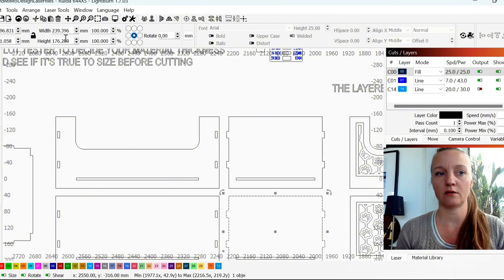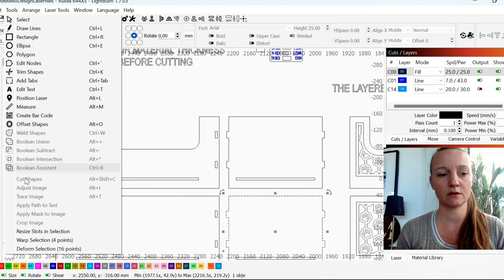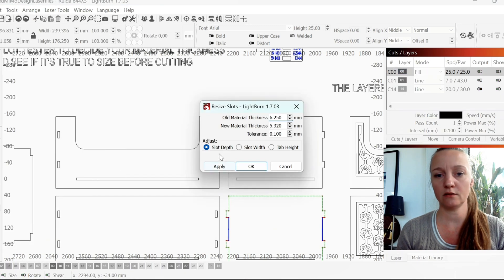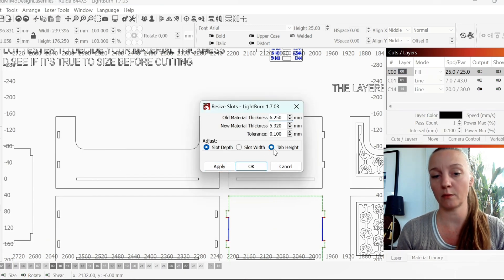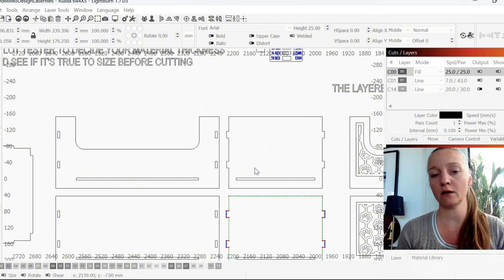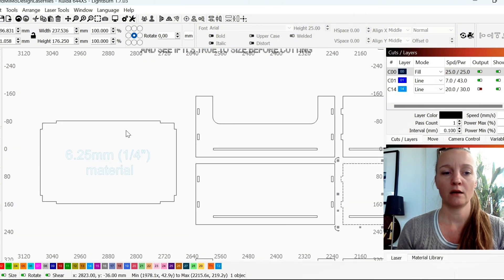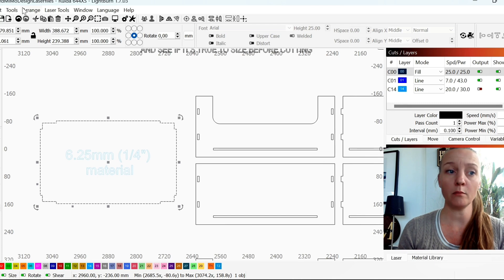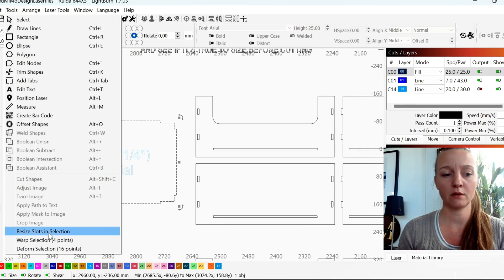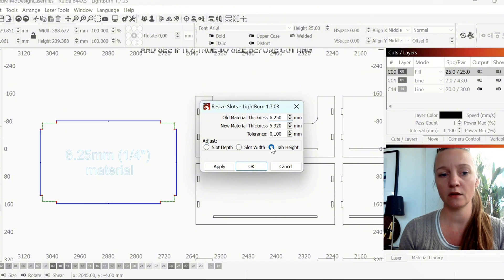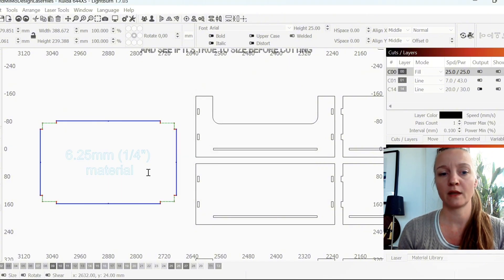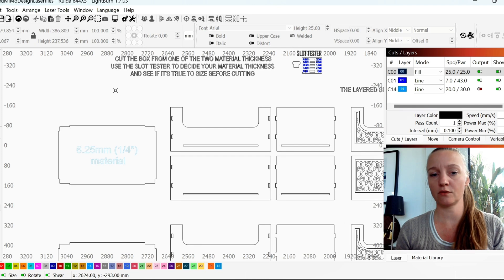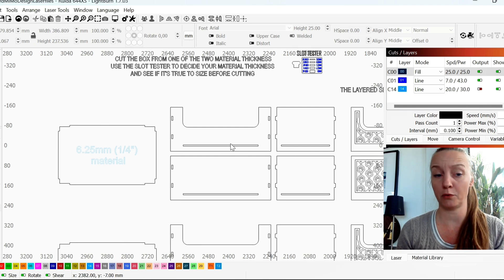I can now go down to the next side here. And it's already pre-inserted with the numbers that I gave. I'll choose tab height, hit OK. Now I want to do the same on the bottom. So I'll mark the bottom, hit resize slots in selection. Again, it's the tab height like this. So now it is 5.32.